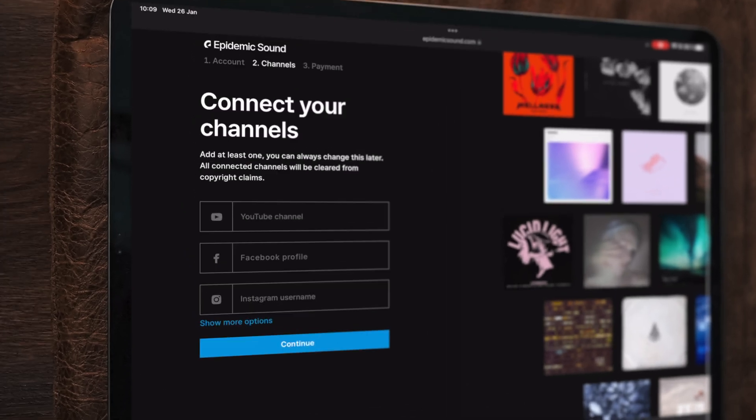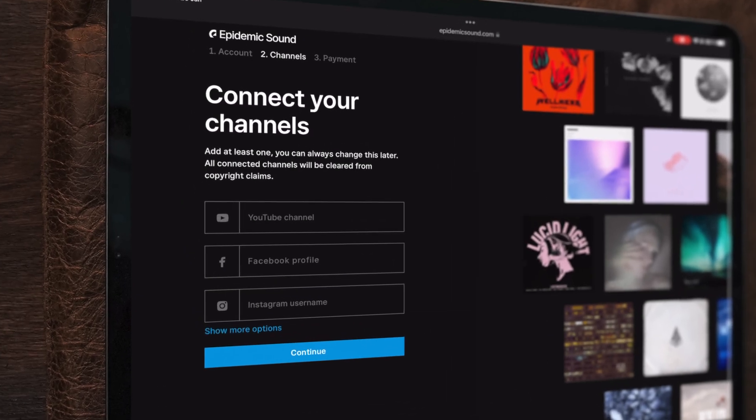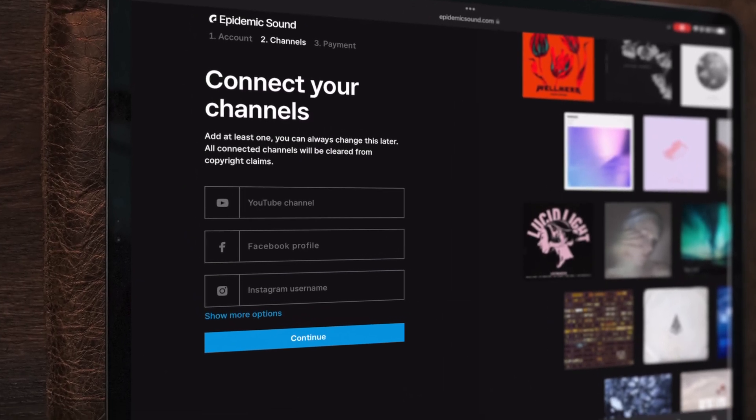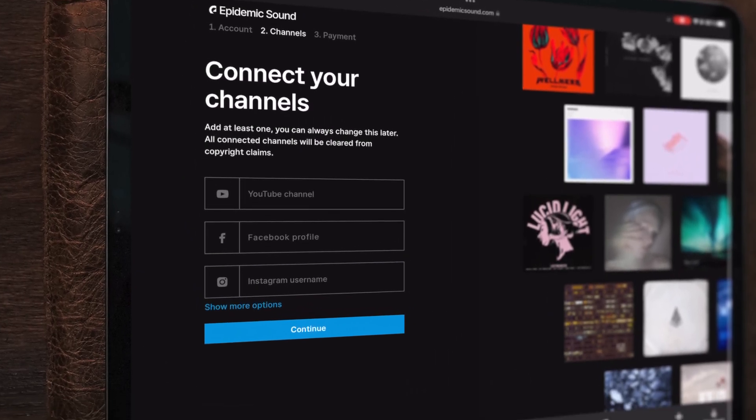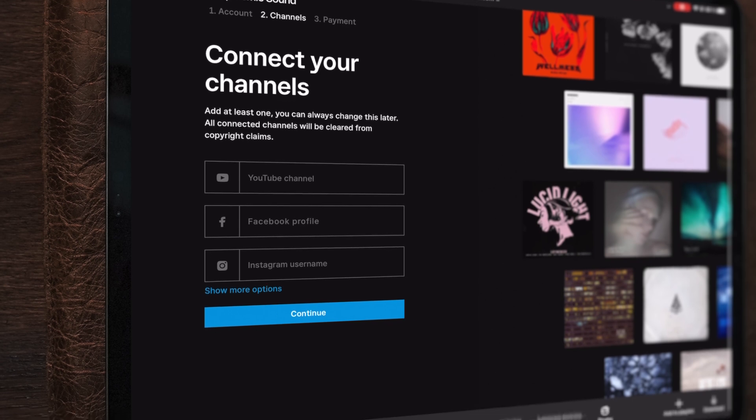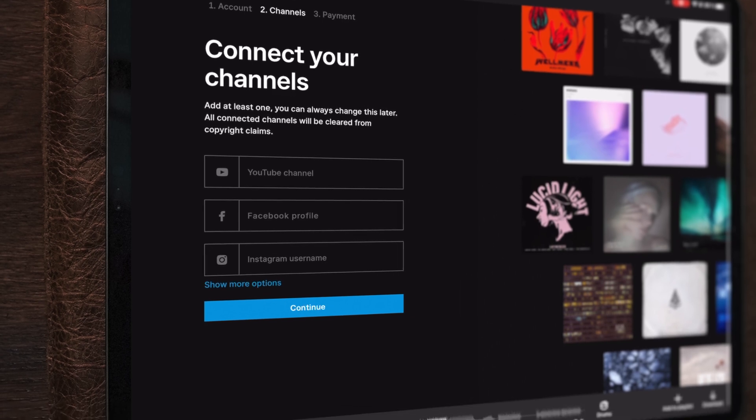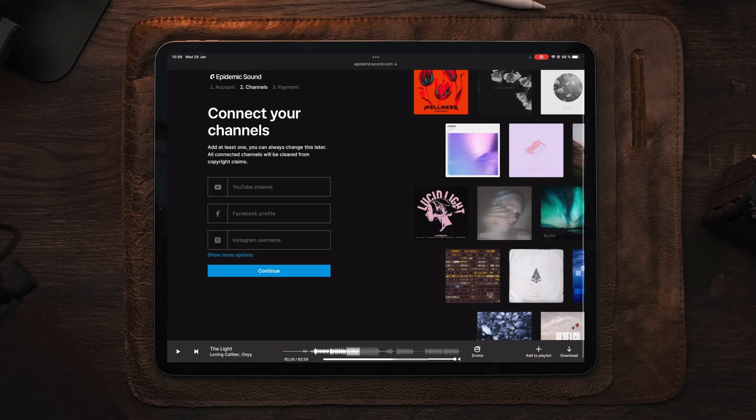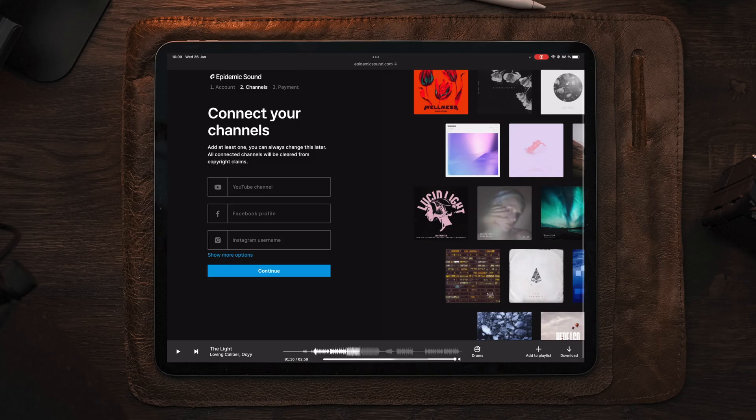make sure to sign up for a 30-day free trial with the link in the description below and link your YouTube, Facebook, and Instagram account to get whitelisted so you don't get any copyright strikes.